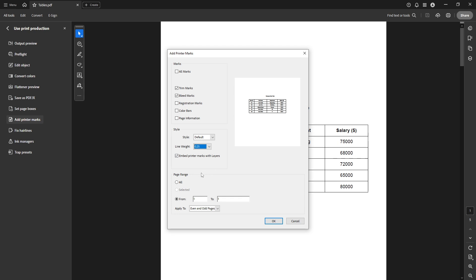Moving on to the page range section, here you can decide whether to apply these printer marks to the entire document or just specific pages. You have the flexibility to select all pages, which is typically recommended unless you specifically want these marks on distinct pages.